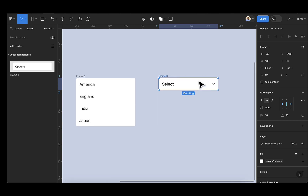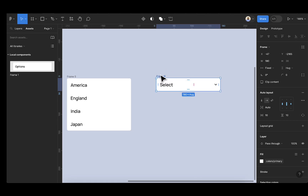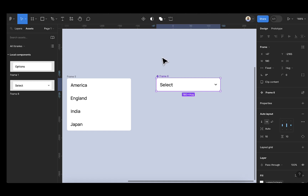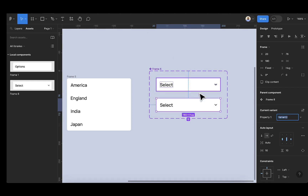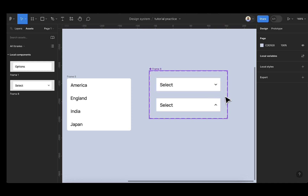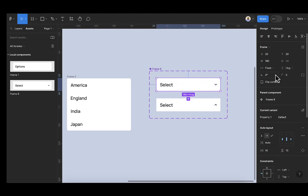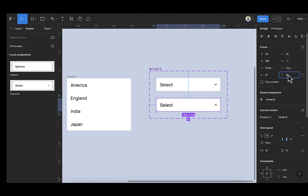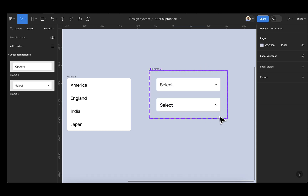Once you've done this, we can now convert this to a component. We're going to select the component and then select 'add variant'. The next thing is to rotate the chevron — double-click to select this item and change the angle to 180 so it points in the opposite direction. Let's select this and change the border radius to 4. I'll do this and change this also to 4 so that we can maintain the same design.